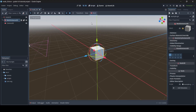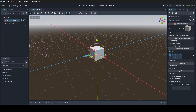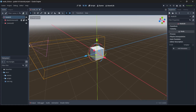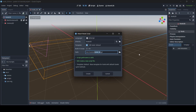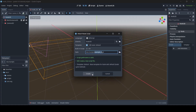Now that we have our interact function, we're going to go to the parent node of our scene. I'm going to create a new example script — I'll call this example_two. Save it in my scripts folder, and create.